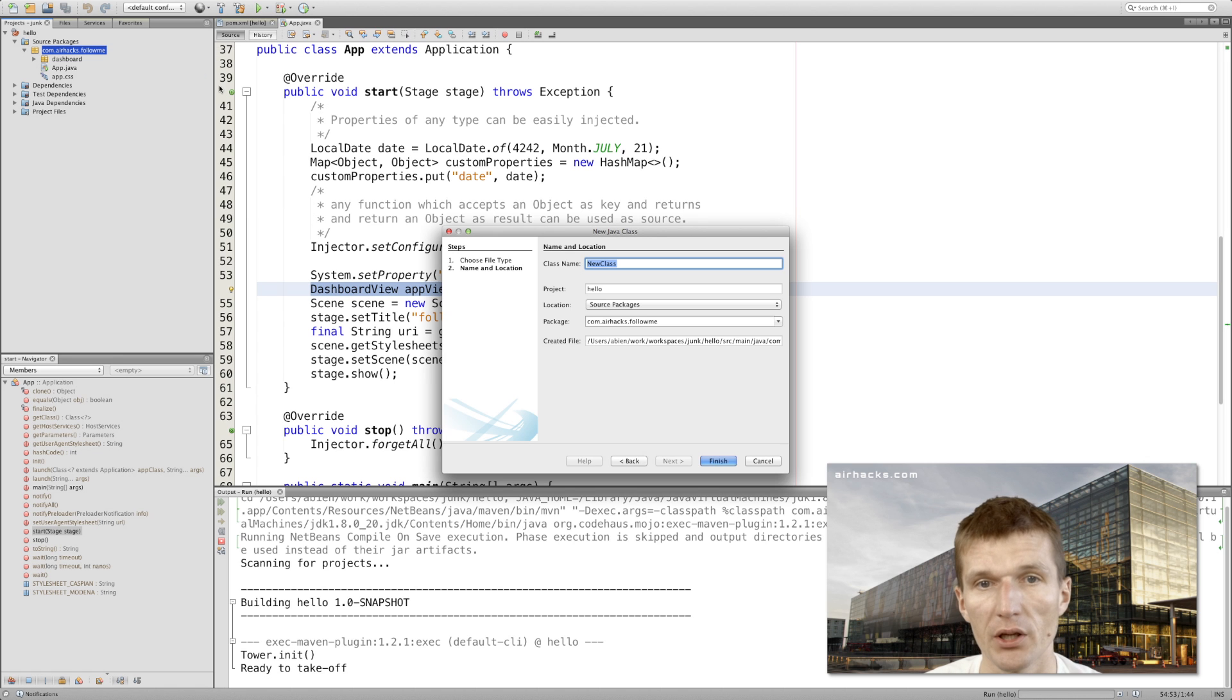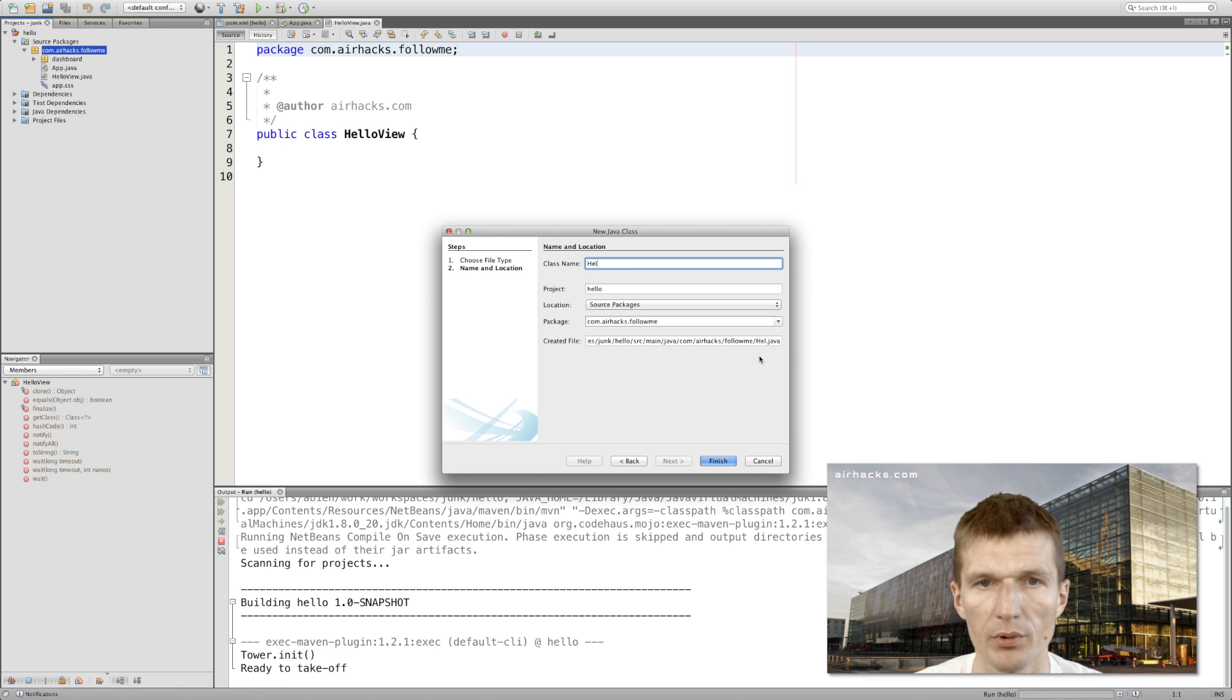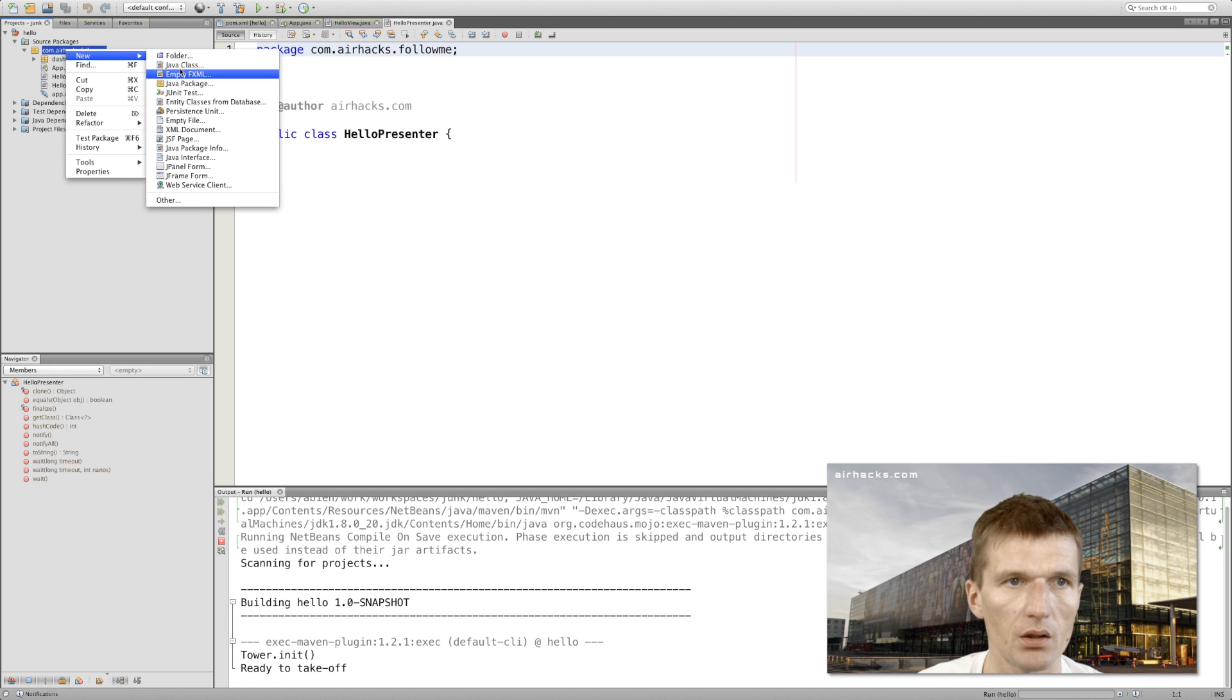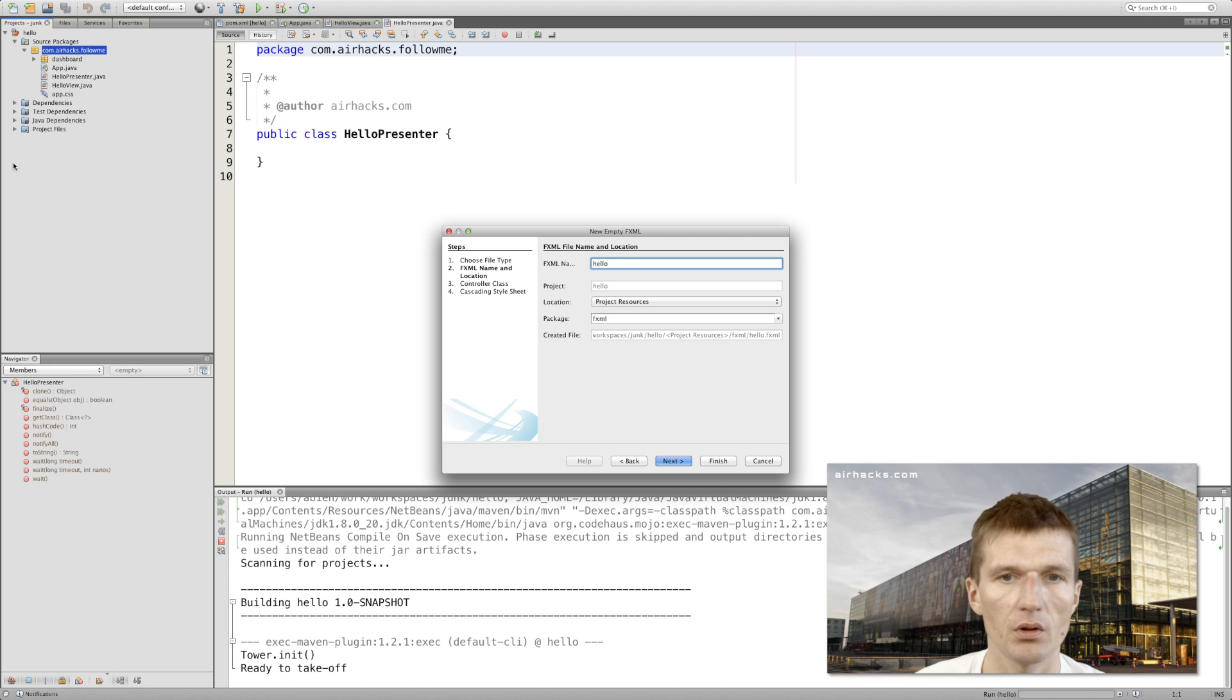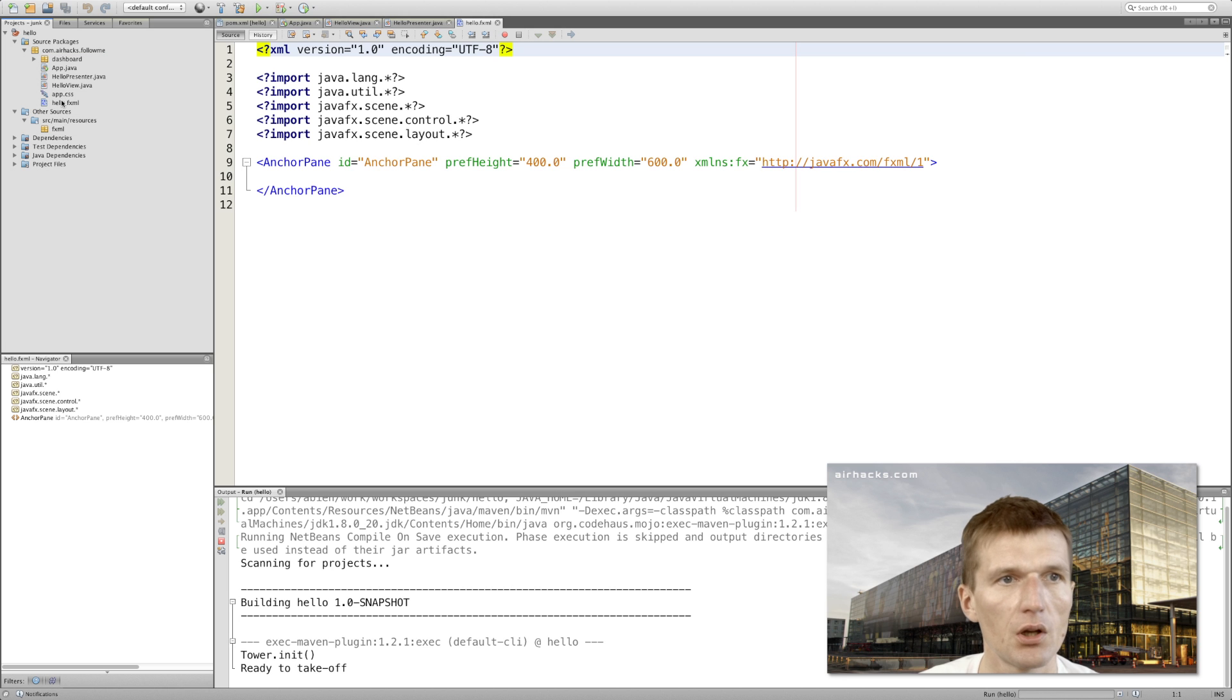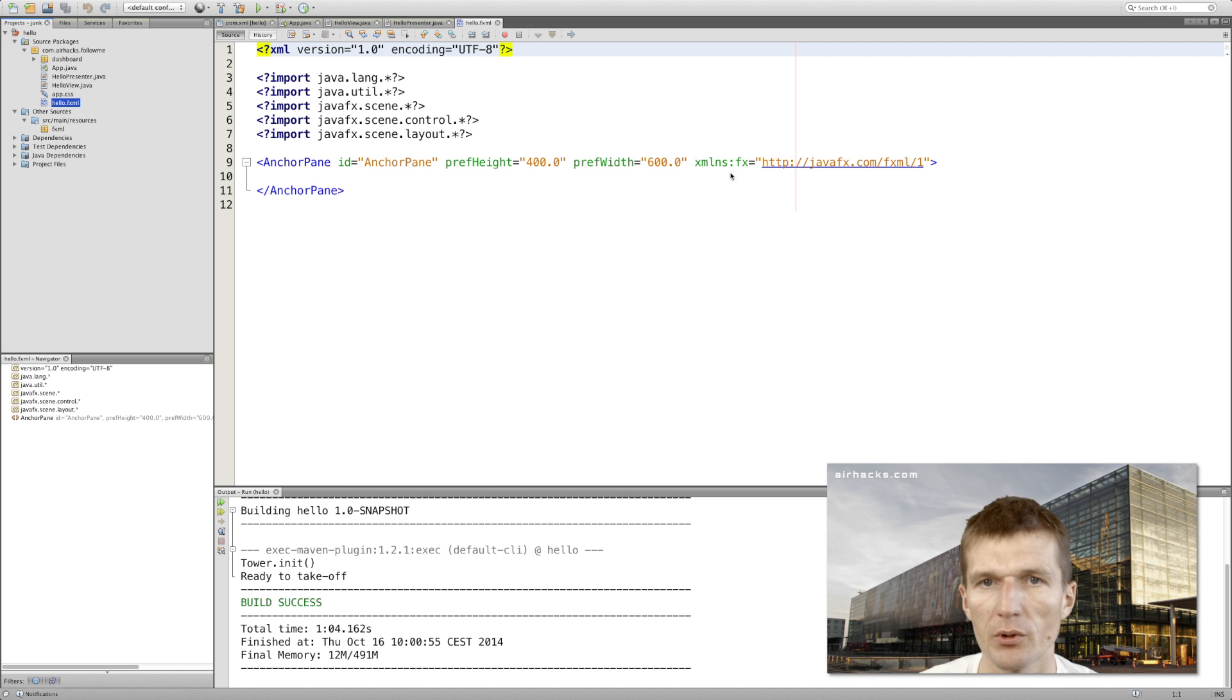I'll call this hello view, hello presenter - this is just conventional naming. And what we also need is the FXML file. The name would be 'hello' because it's the name of the application, and I'll put it just here to the main folder.